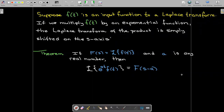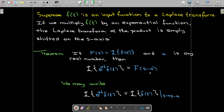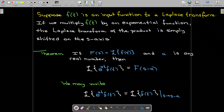If I were to graph s versus F of s, the graph of F of s minus a has been shifted a units to the right. As a reminder, the Laplace transform of the product e to the power of at times f of t is the Laplace transform of f where we replace s with s minus a.